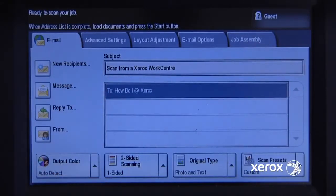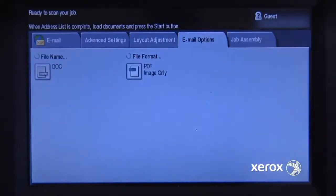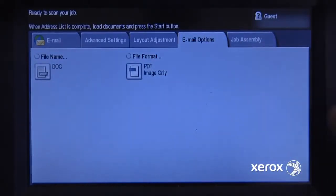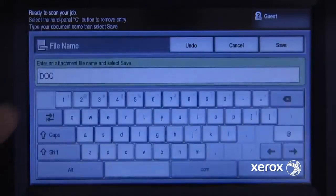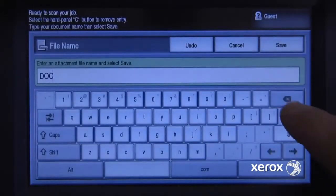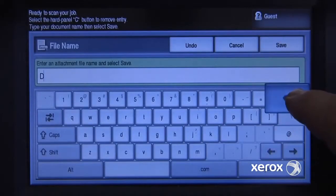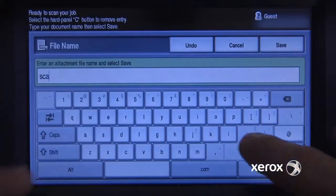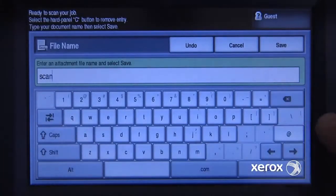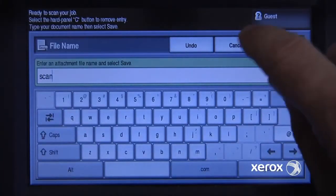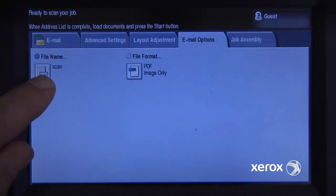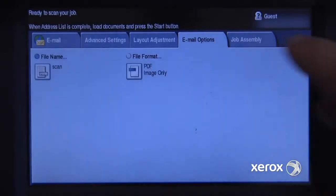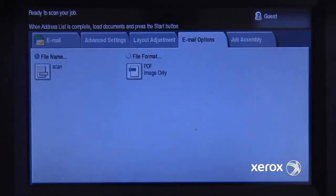One-sided is fine. I want to make sure that I'm sending as a PDF, and I am — that's great. I actually want to change the file name, so I'm going to change it to "scan" and save that. So now the file name is going to come through as a PDF named scan.